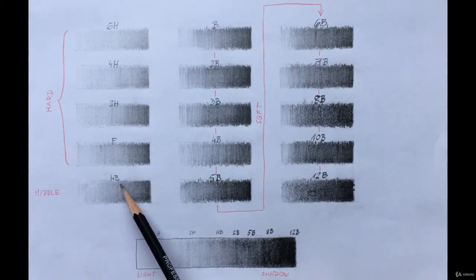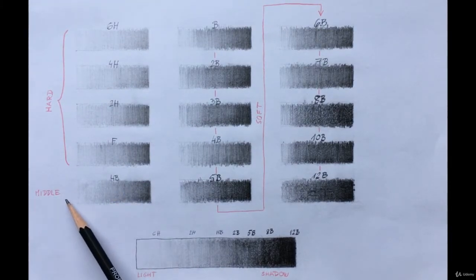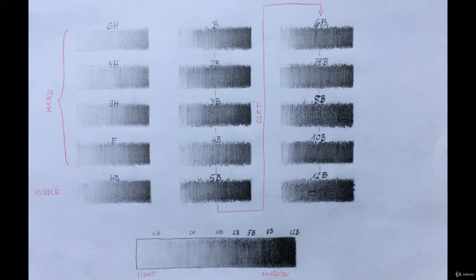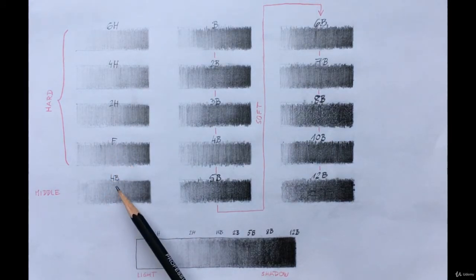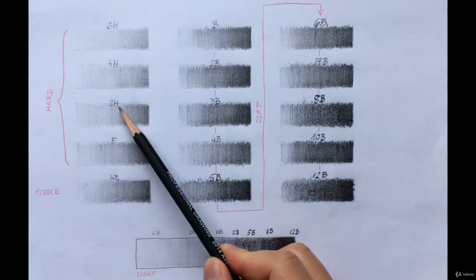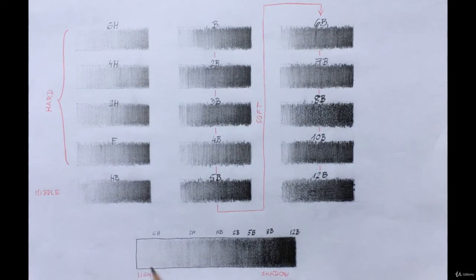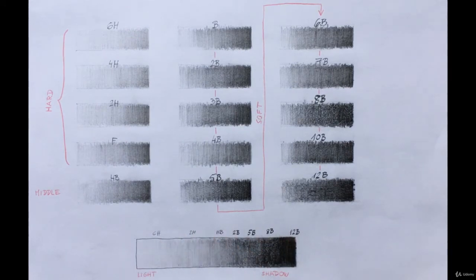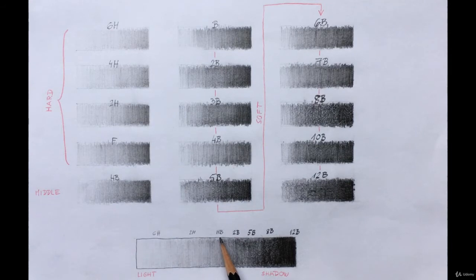HB pencils are somewhere in the middle. You can also find pencils with F grading, which is a little bit harder than HB, but less hard than an H pencil. Here at the bottom, you can see a full scale. I used seven different grades for this example.